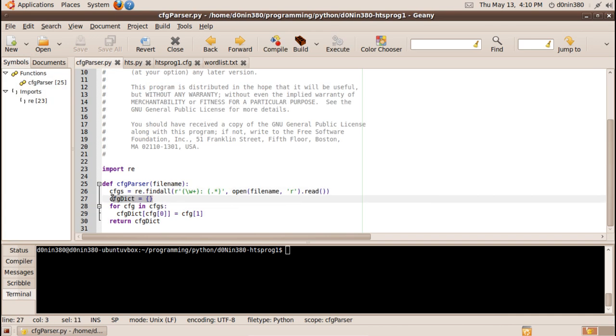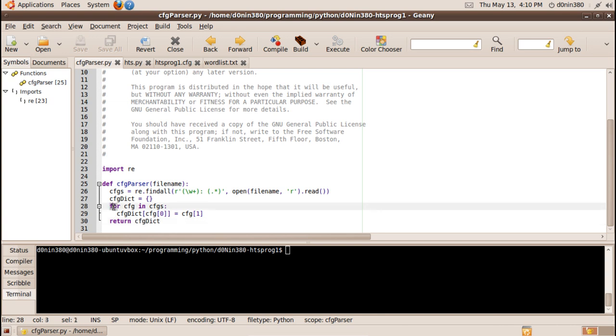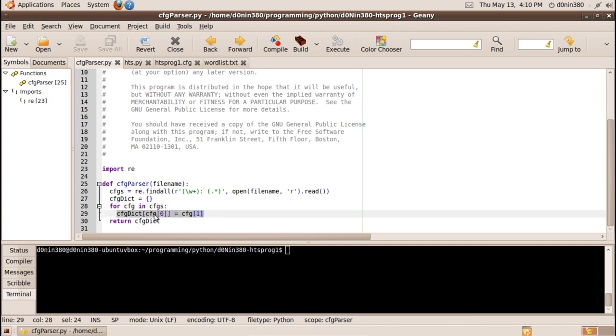And the final will be the CFG that is dictionary returned by the CFG parser and I'm going to create the dictionary by running a for loop for the list. So each tuple will be a CFG and I will add them in the dictionary by adding the first item in the tuple as the key and the second item in the tuple as the value.